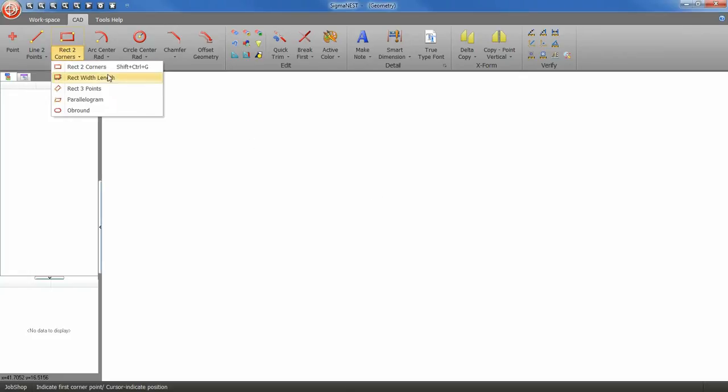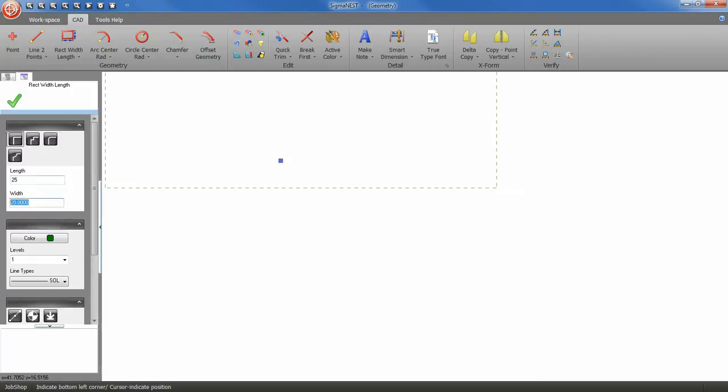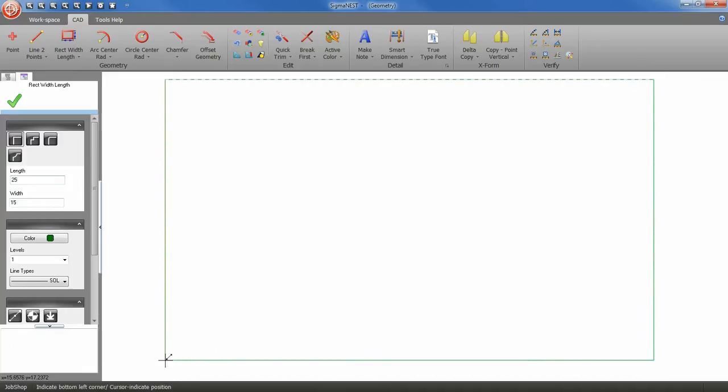Now I'm going to use the rectangle width and length tool. I'll give my rectangle a length of 25 and a width of 15 inches. Hit enter on your keyboard then place your rectangle.